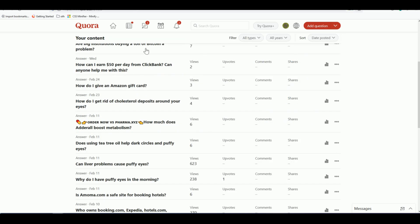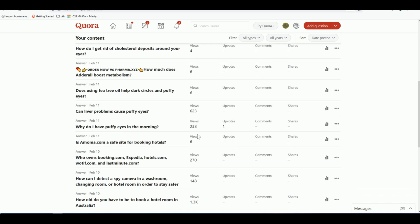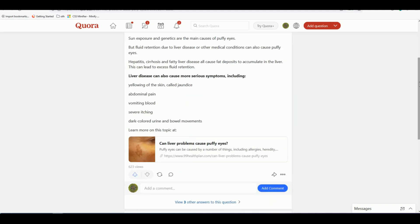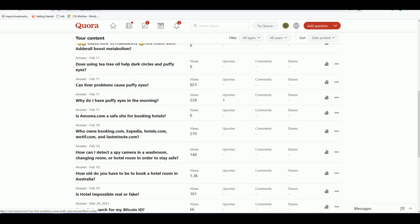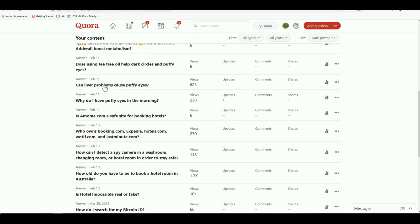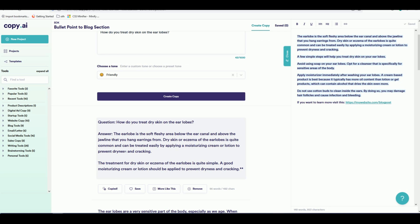Let me show you some questions I've actually answered on my own Quora account. One post, 'can liver problems cause puffy eyes', which I put up about a month ago, already has 623 views. Another post that really blew up is 'how old do you have to be to book a hotel room in Australia', which has 1,300 views. I applied the same method I showed you — copying the question into Copy.ai and grabbing some of the initial generated information to post as an answer.